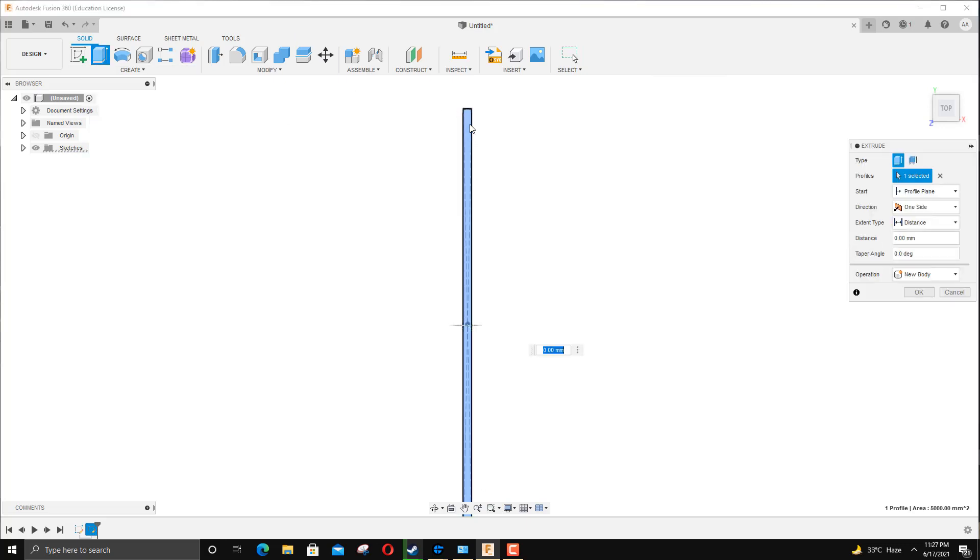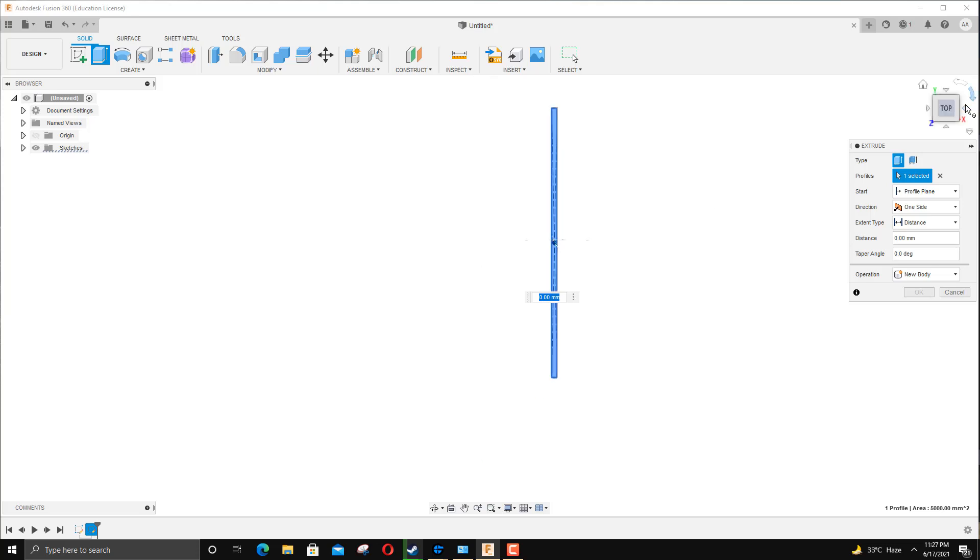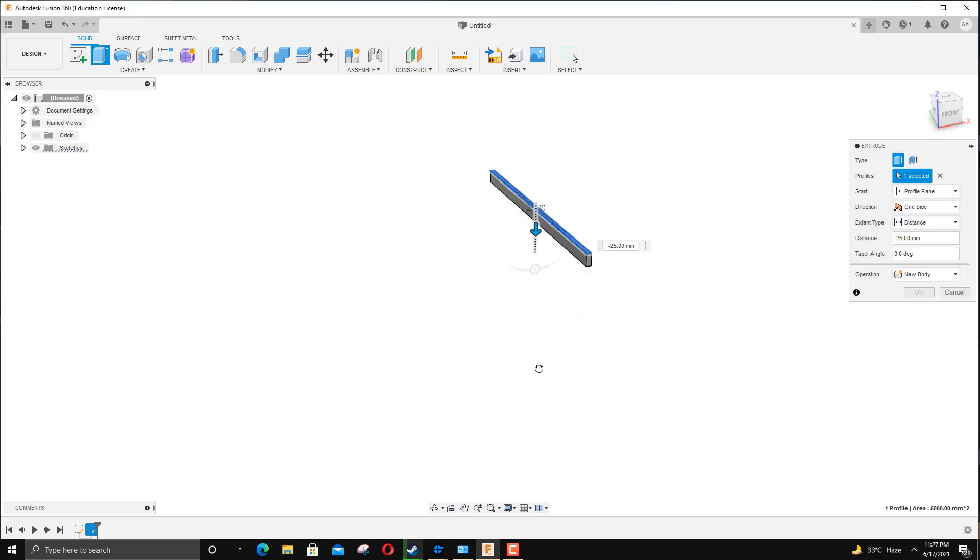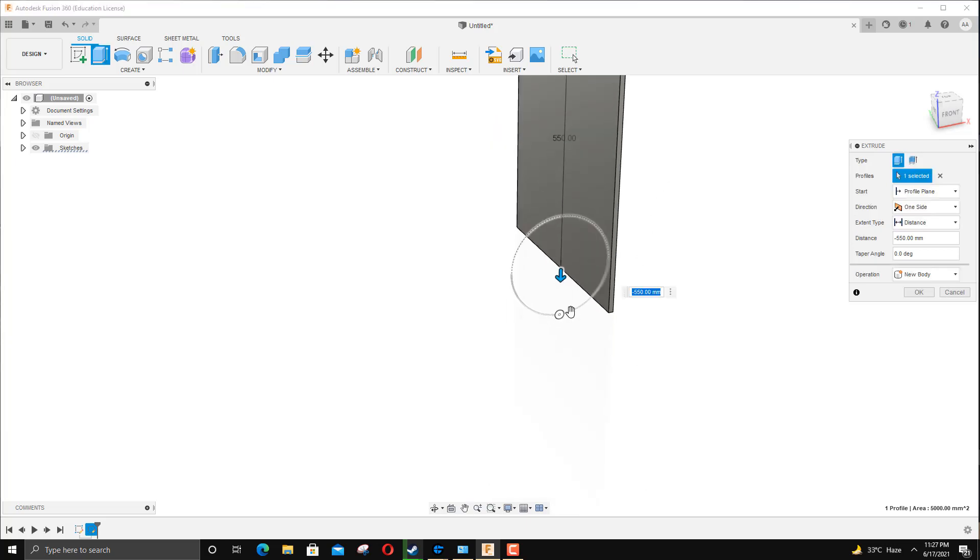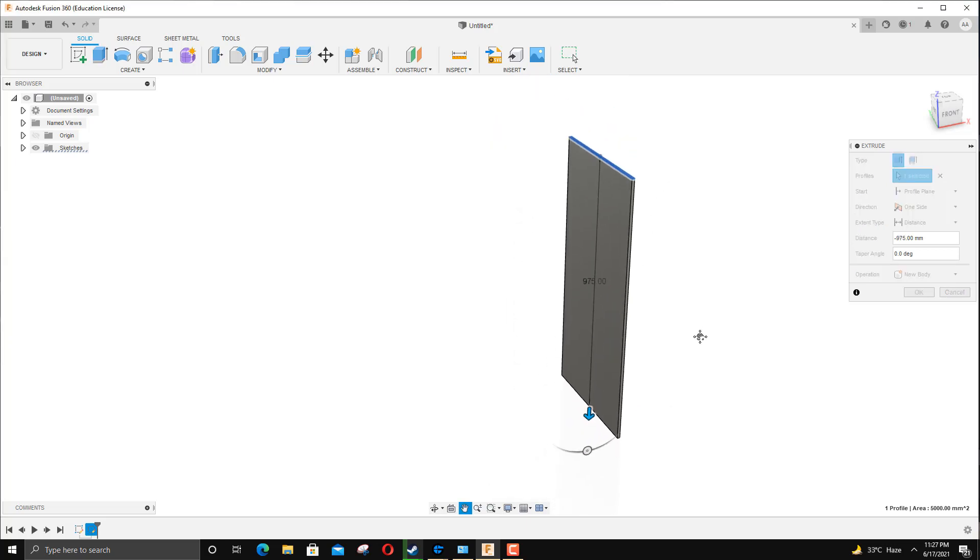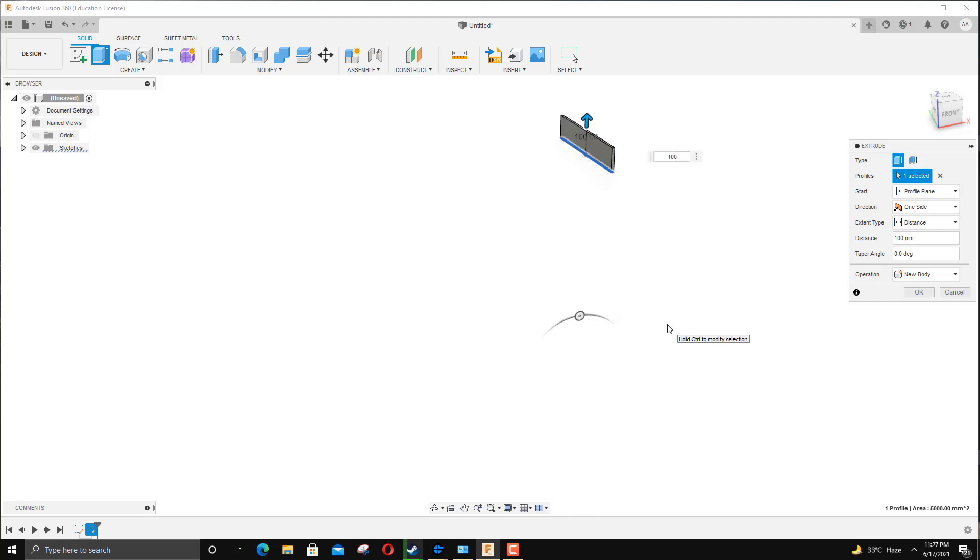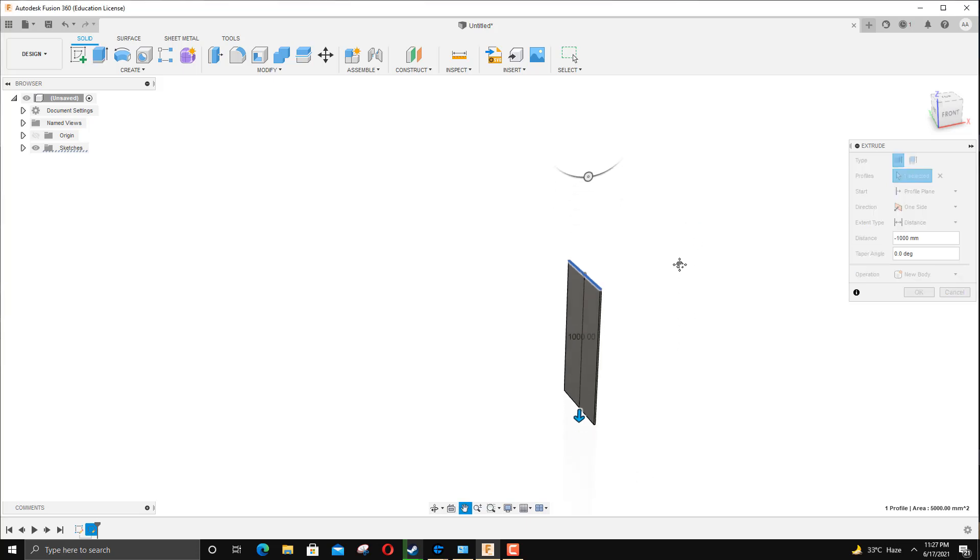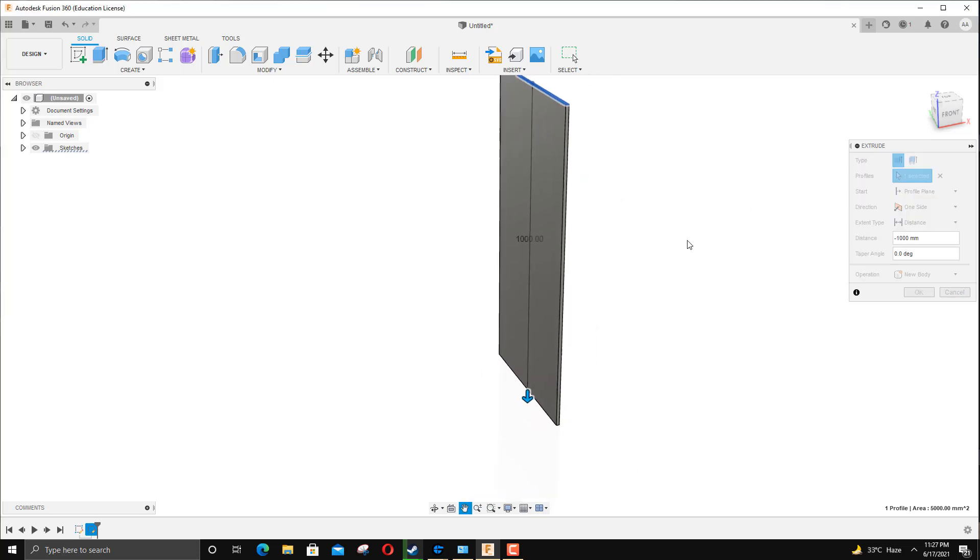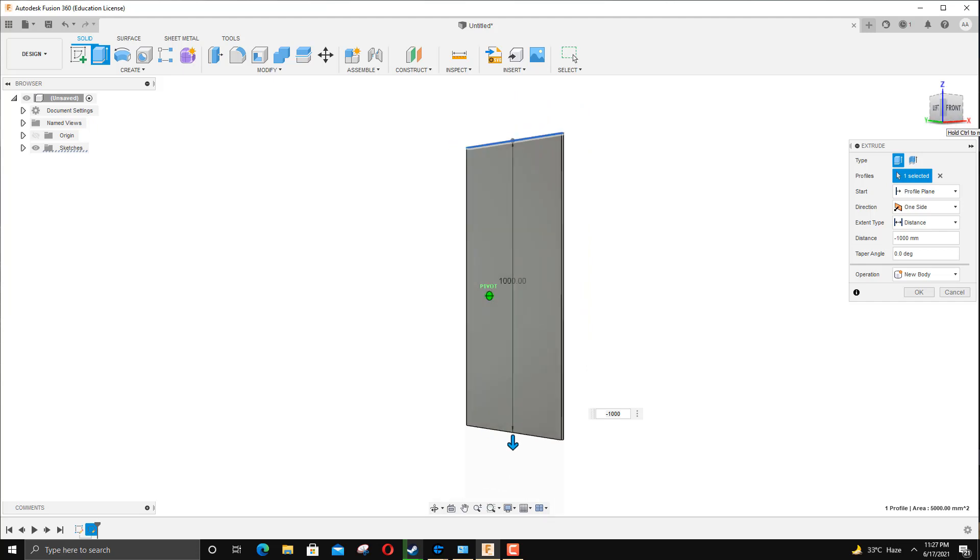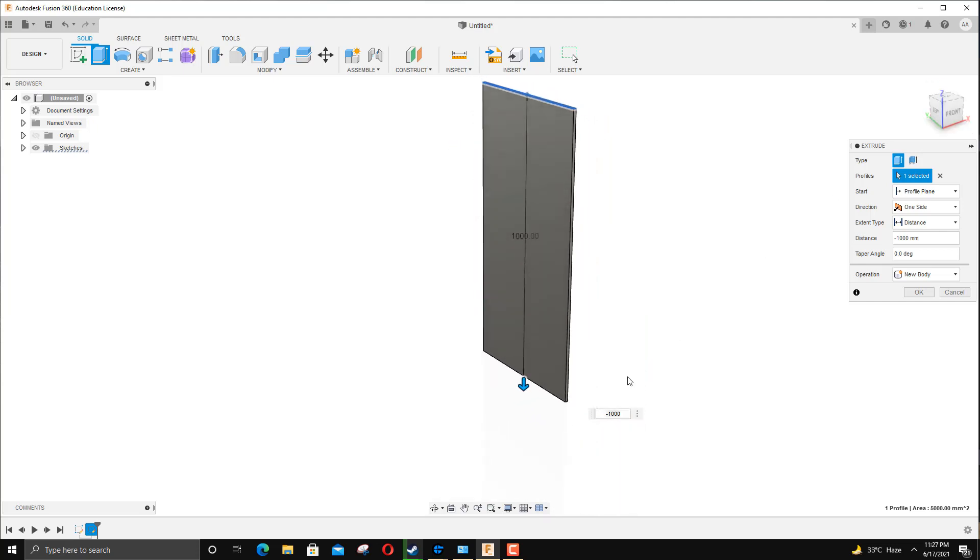As you can see, I'm going to take it all the way down. If I would like it to be 1000 millimeters in length, you can add a negative sign to it for opposite direction. I think this is looking good as the back plate of the cupboard, so I'm going to click OK - New Body. OK, fine. Actually I'm going to go with New Component.